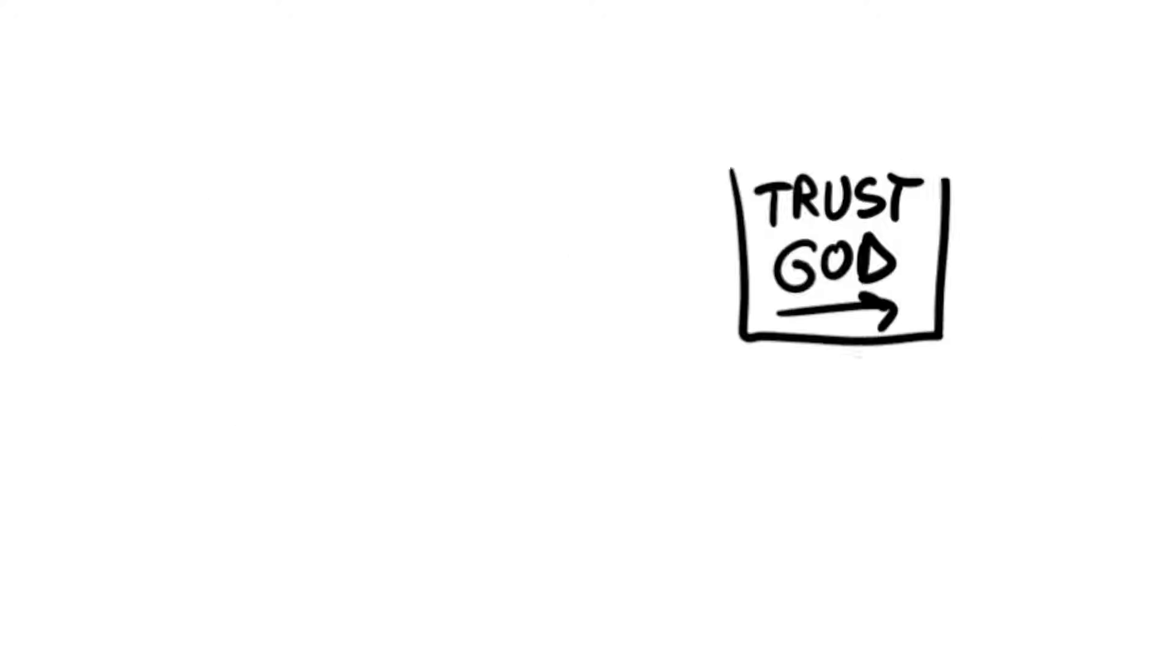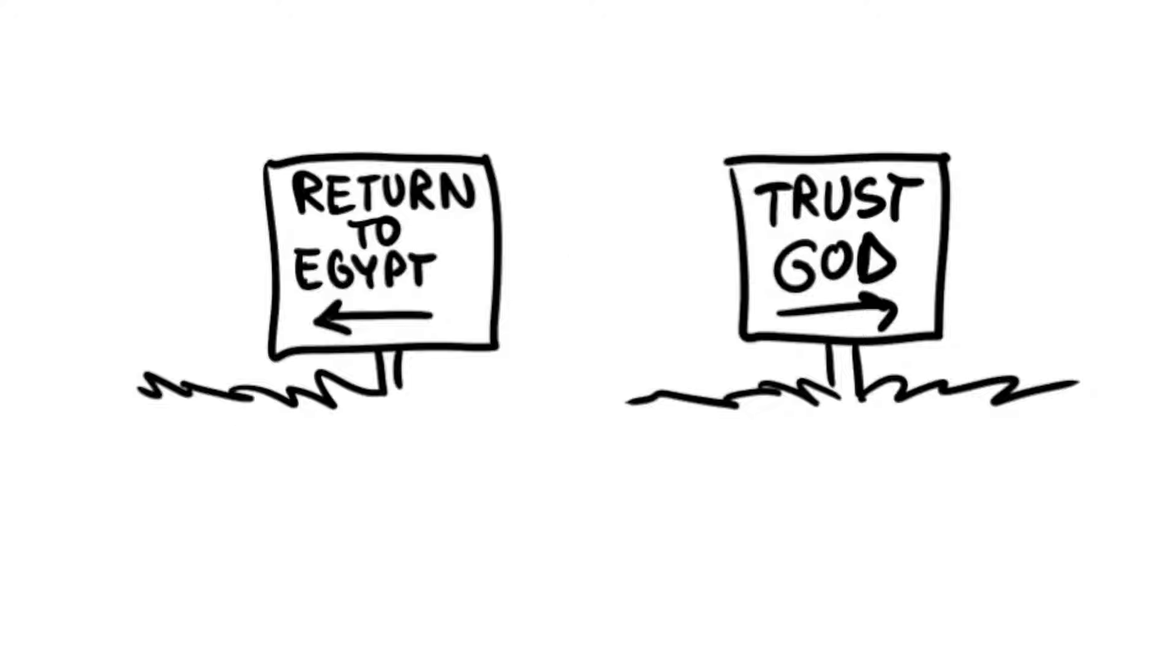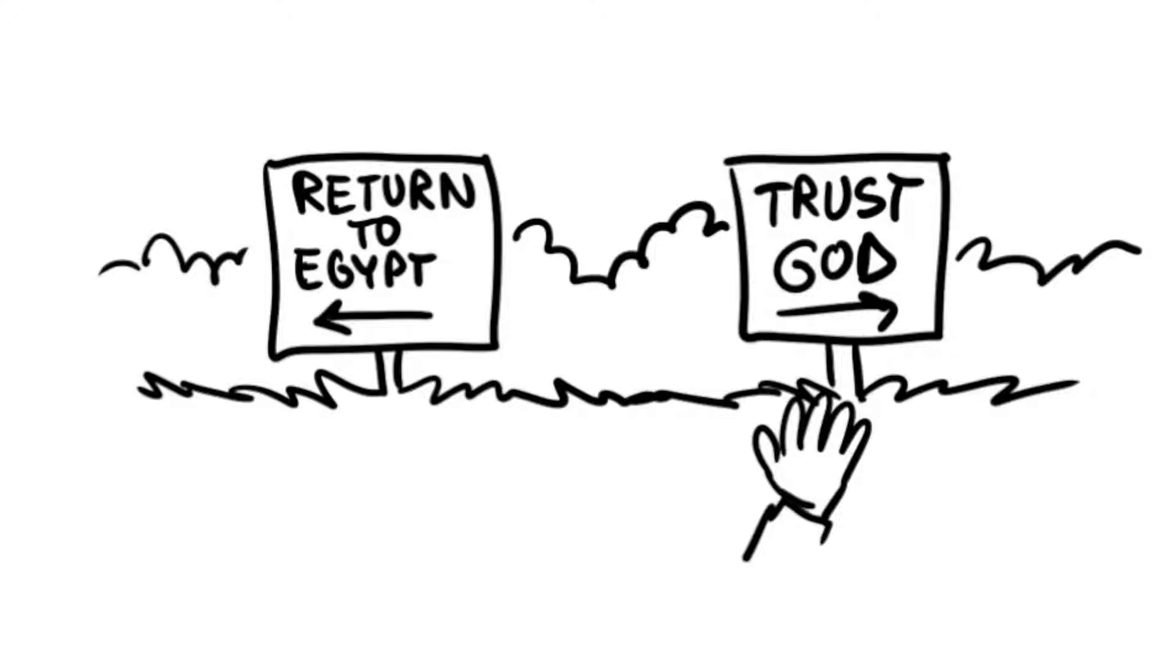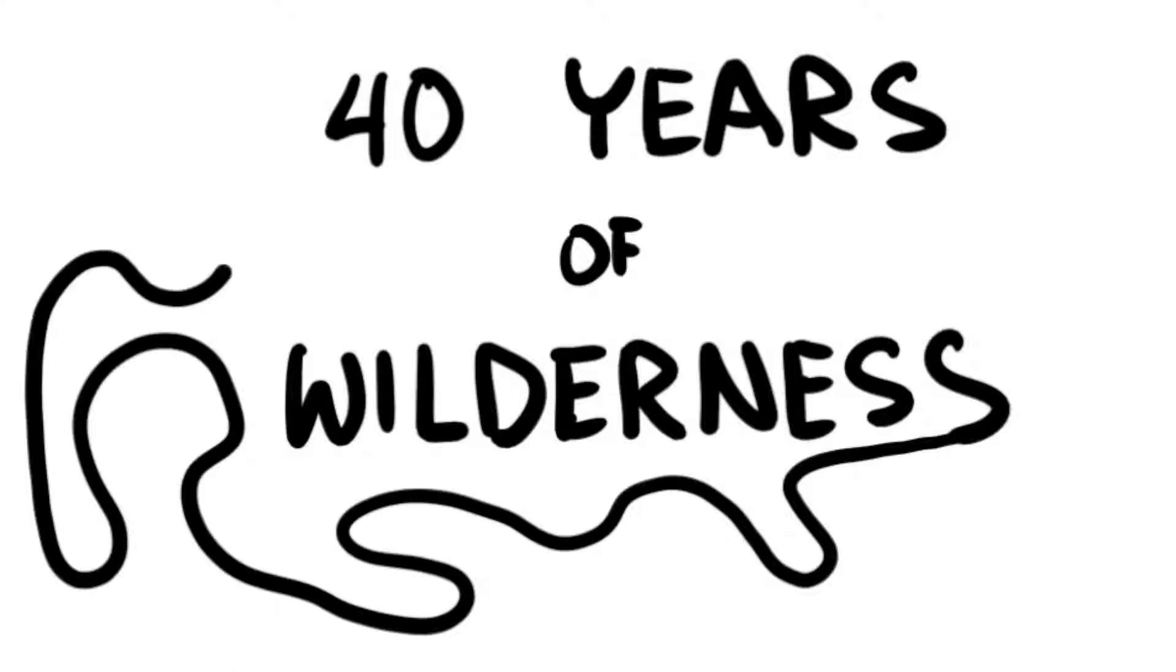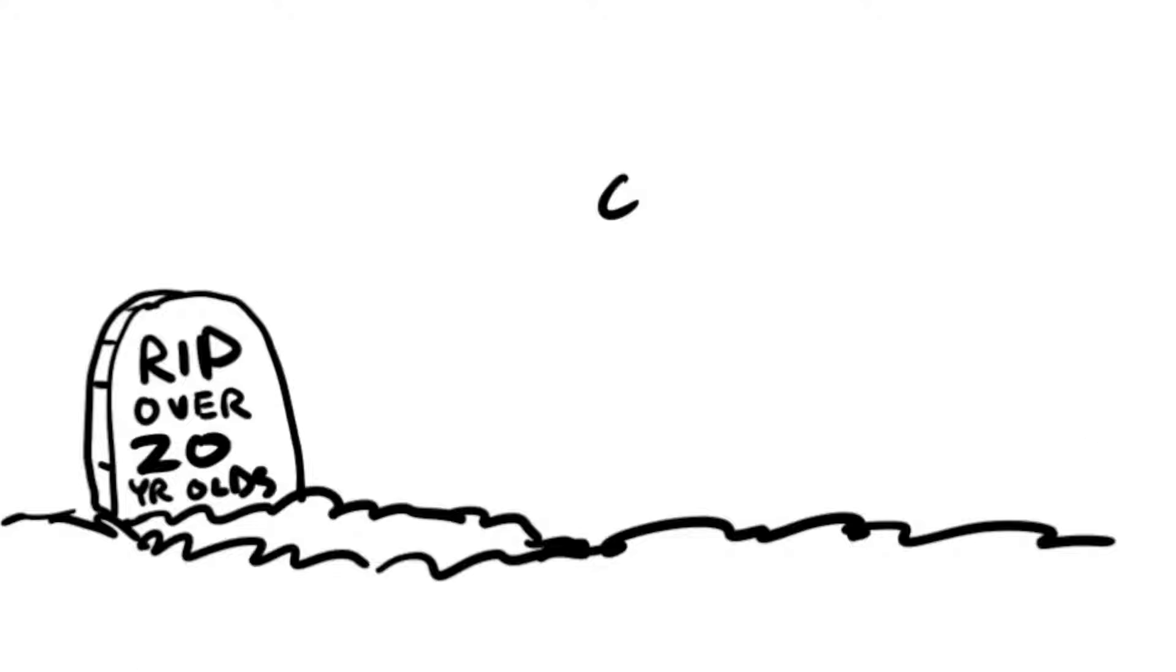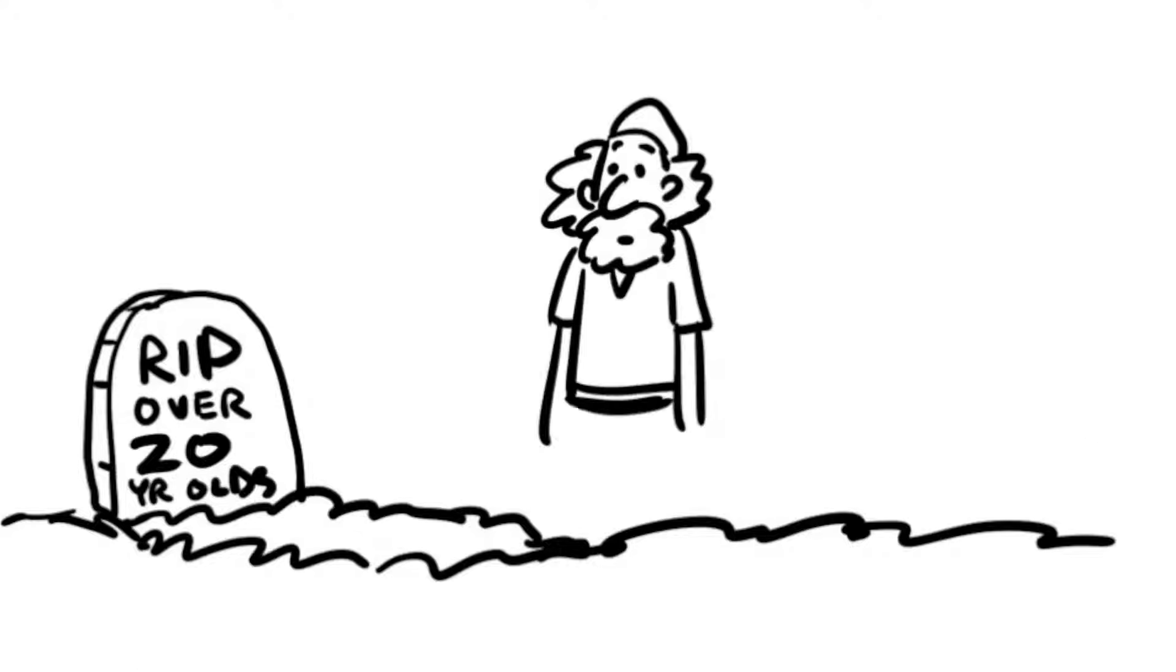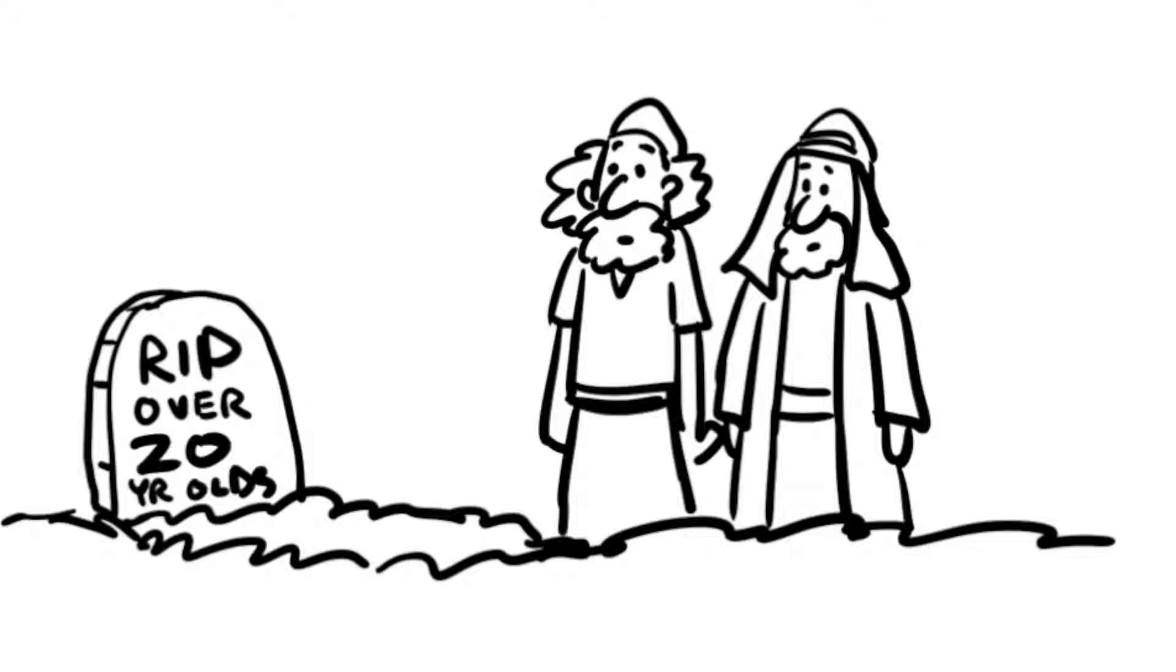The people refused to trust God. They wanted to return to Egypt instead. Because of their disobedience, God made them wander in the wilderness for forty years until everyone over the age of twenty had died, except for two faithful people, Joshua and Caleb.